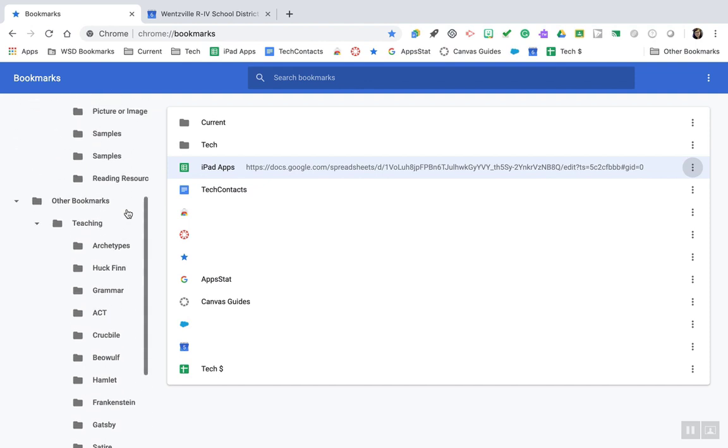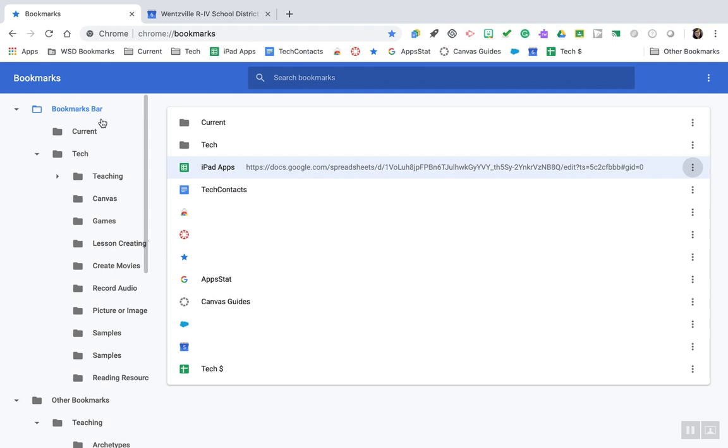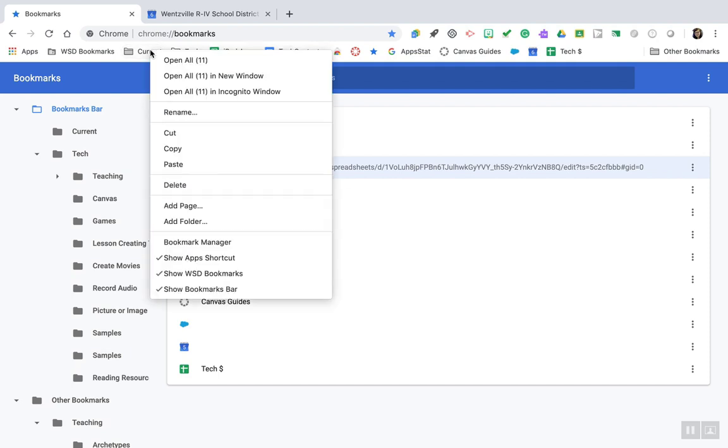You can also add folders to your bookmarks bar so that they display on your bar. I suggest having a current or a daily folder and keeping items in there that you are currently using. A quick tip is to right-click on that folder and open all of the contents at once.